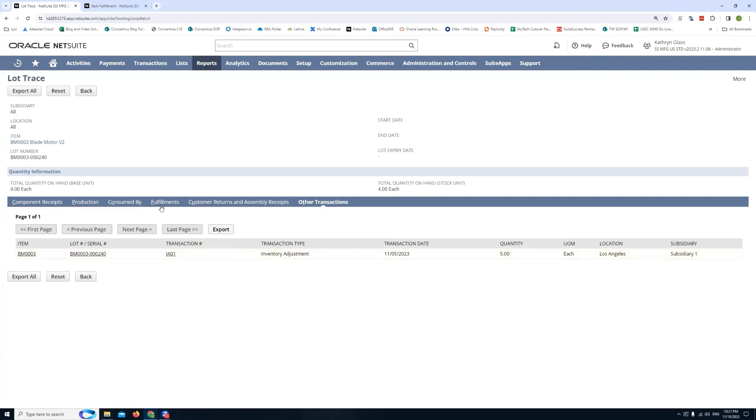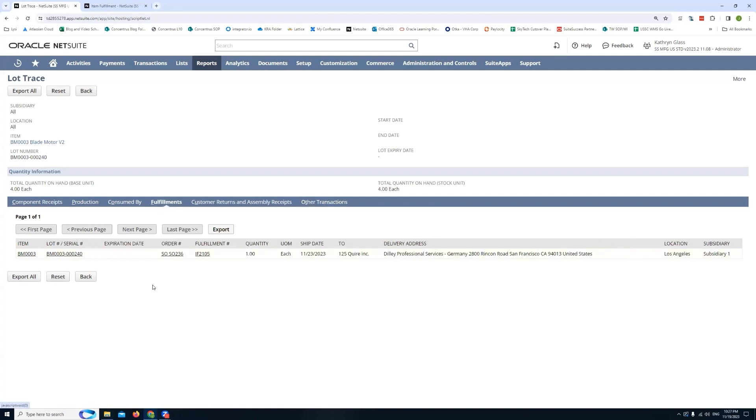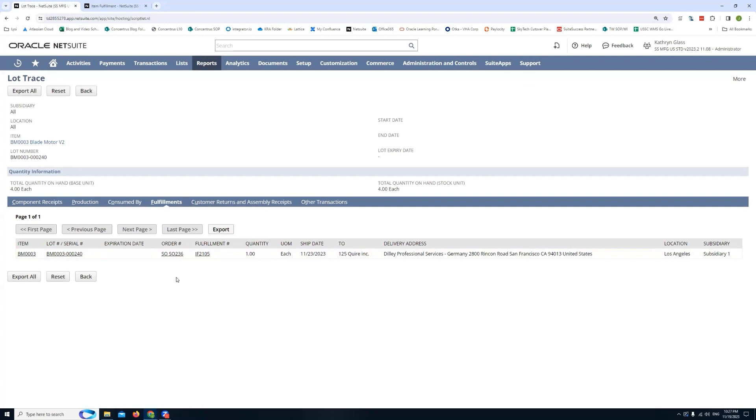If you go back to the fulfillment tab for a second, notice that there's a few columns here that have relevant information. Typically when you're doing a lot serial trace you'll want to know when it happened and who it was sent to. So this information can help you determine those questions.